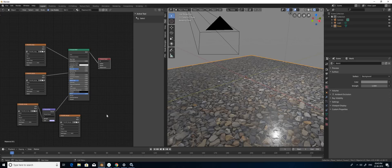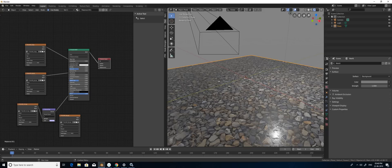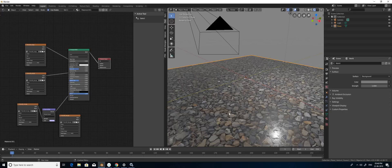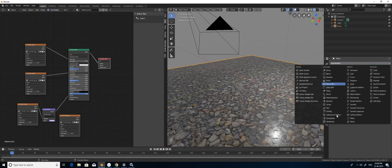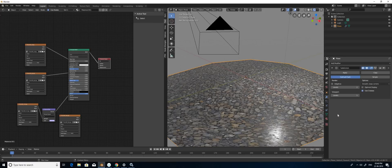Now I'm going to create the displacement. For that I'm going to add a modifier called subdivision surface. It can be simple.